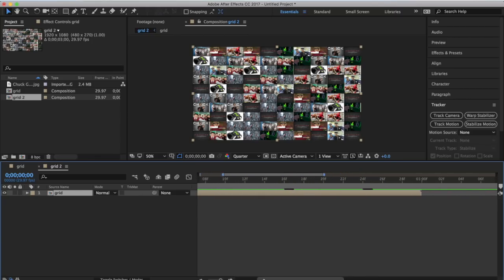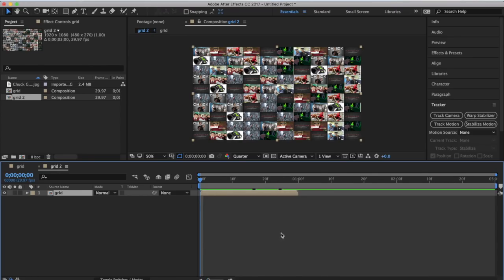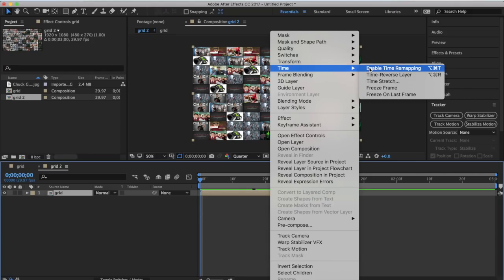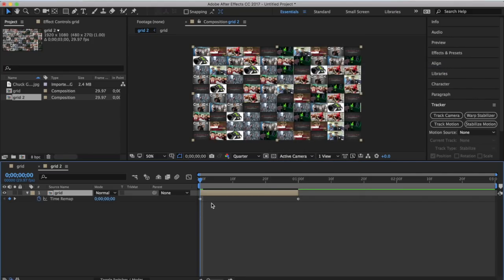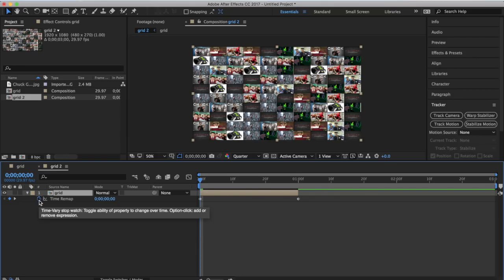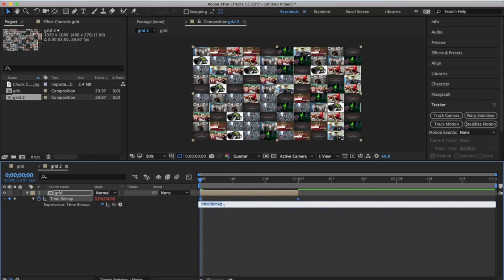We want to make a loop so the whole thing plays back for three seconds. Right click on the clip, go to Time, and select Enable Time Remapping. This brings up some keyframes. On the stopwatch, hold down Alt and click - this pulls up a little expression tab. Write the following: loopOut(type="cycle").